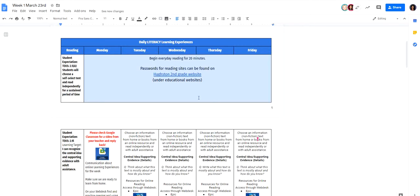We like to start each day and have them read about 20 minutes. If you don't have enough books at home, looking for new books, just kind of give them a fun experience. There's some websites that you can check out on our second grade website.